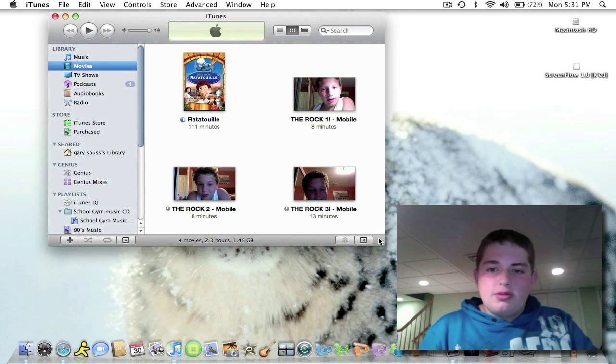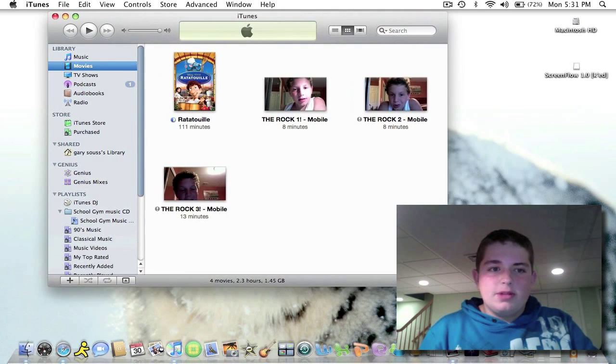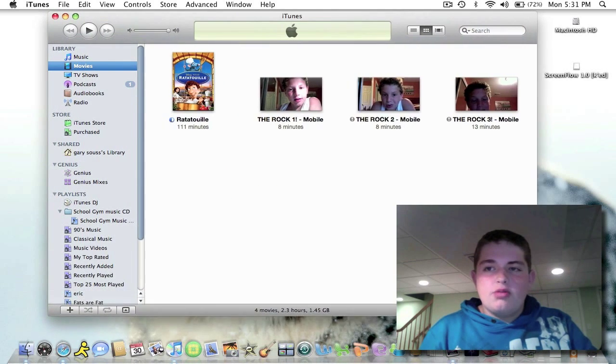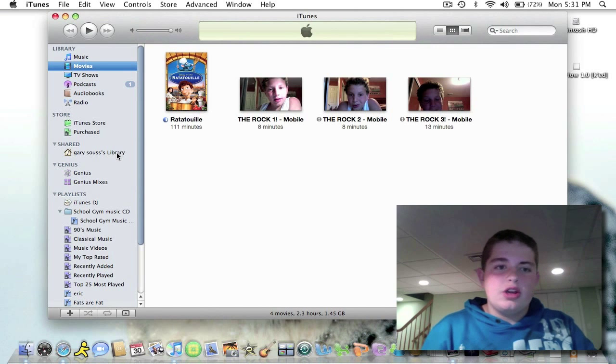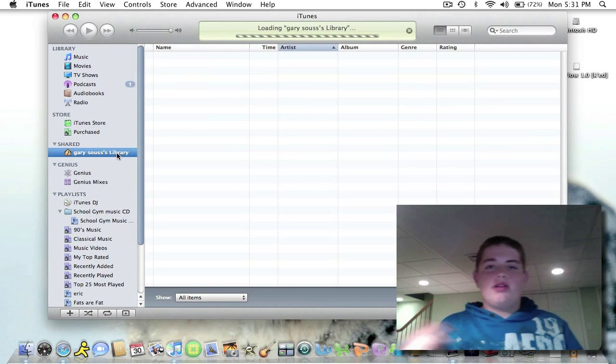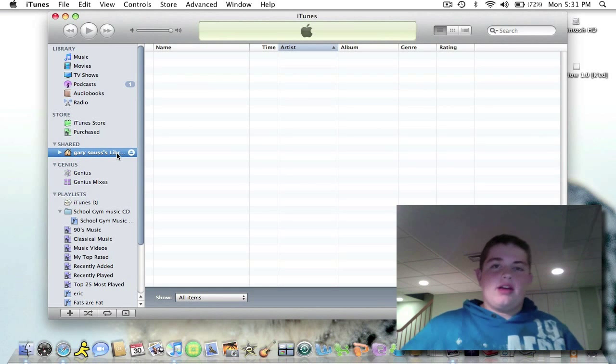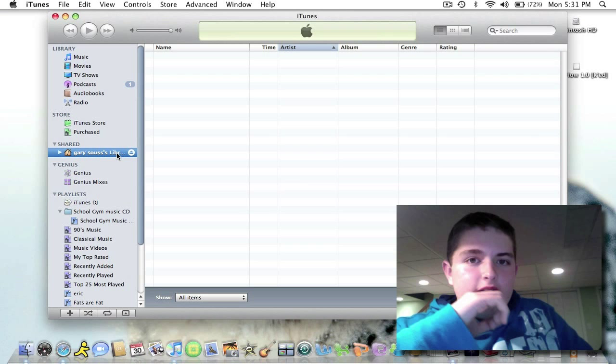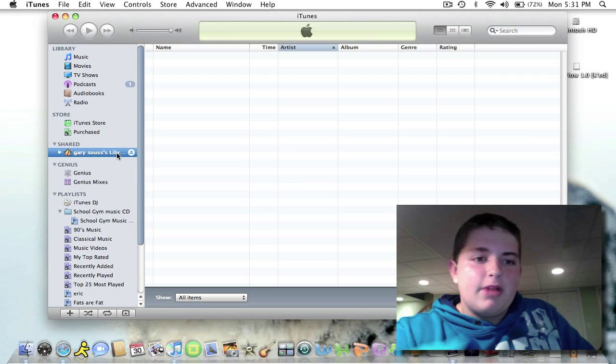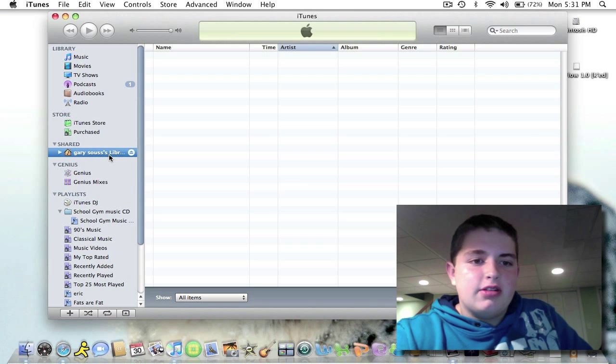Basically, when you open up iTunes, there's something called Home Share, and what you can do is share your library with all your other Macs or other computers. So, right now it has this little shared file, and it says Gary, it has my name, it has library.